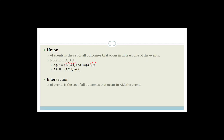Whereas the intersection of events is a set of all the outcomes that occur in all the events — it has to occur in every single set. The notation is A intersection B. For example, with sets {1, 2, 3, 4} and {3, 6, 9}, the only element occurring in both is 3. So A intersection B is the set {3}.